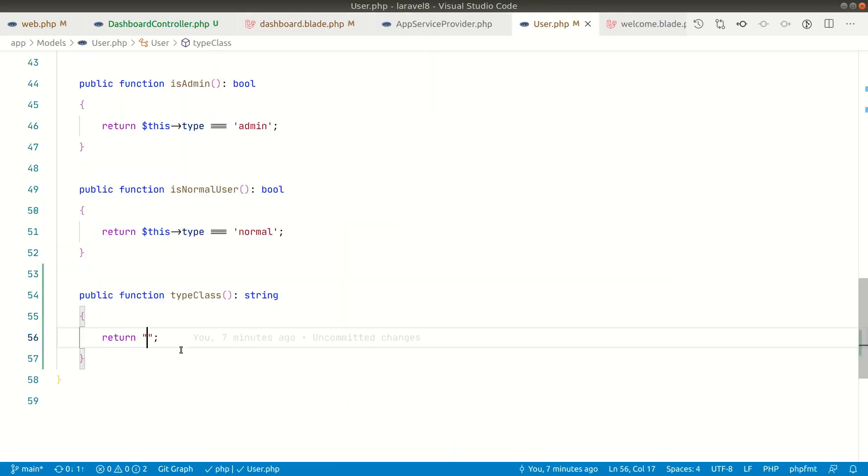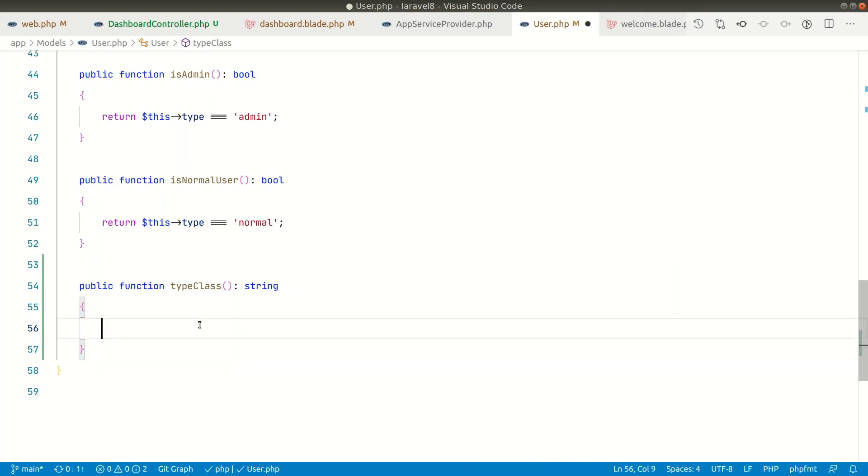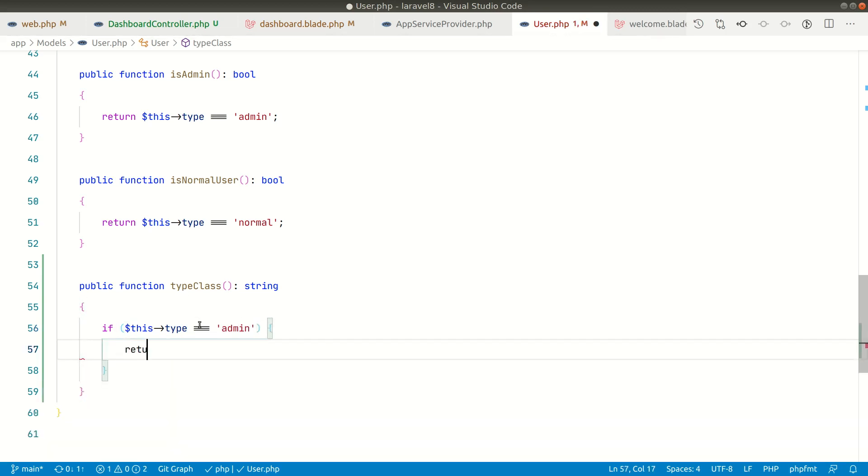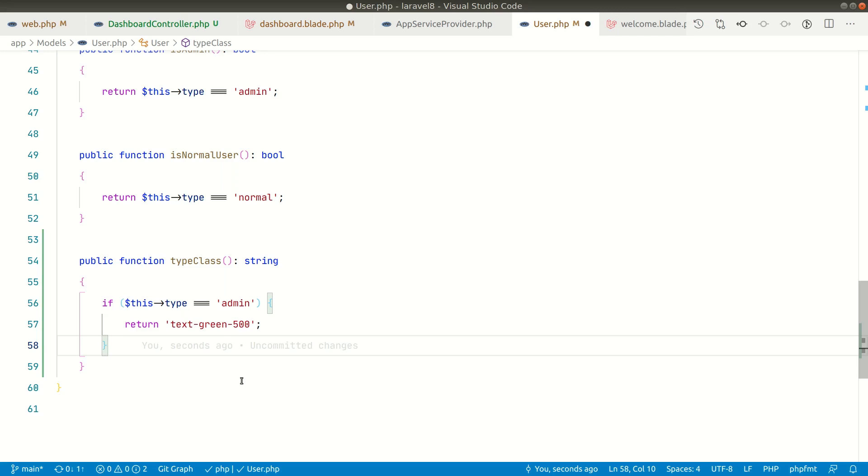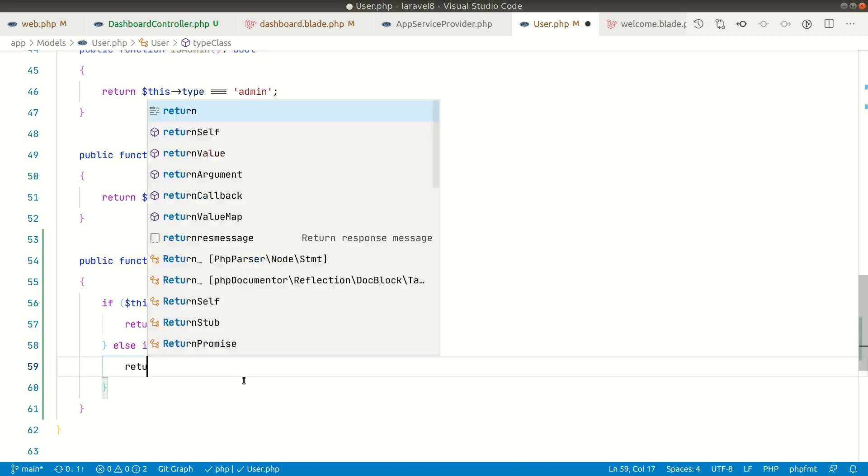First of all, let's use if-else statement. Here we can say if this type is admin, return a background color of green. This is the Tailwind CSS class - I'm currently using Tailwind CSS here. If you don't know about Tailwind CSS, it's basically a CSS utility framework. If you don't want to use Tailwind CSS, you can define your own class in the frontend.